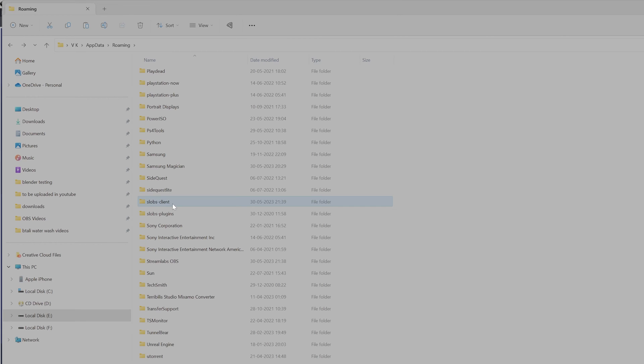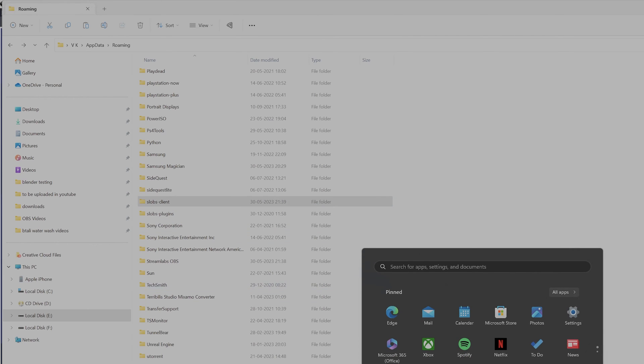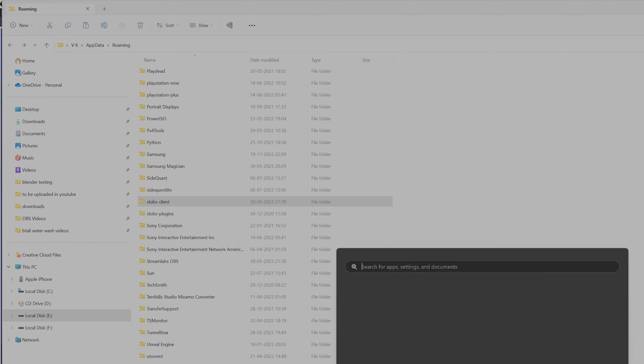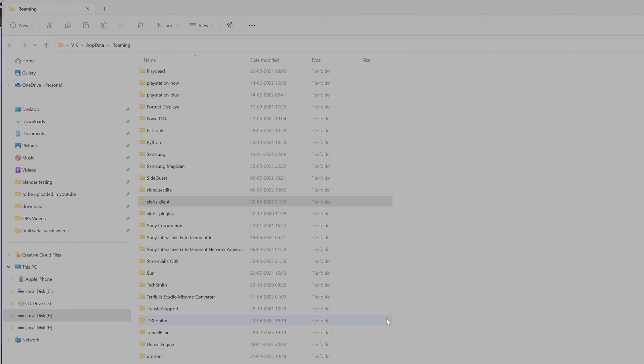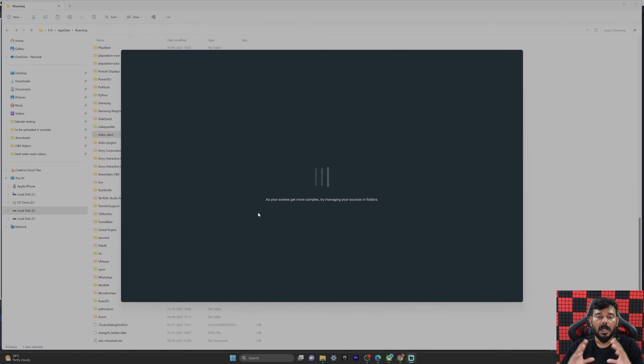Now I'm going to open StreamLapse. I should see the previous settings. Super cool. Here I have added the sources, video capture card, and I'm going to verify the settings.